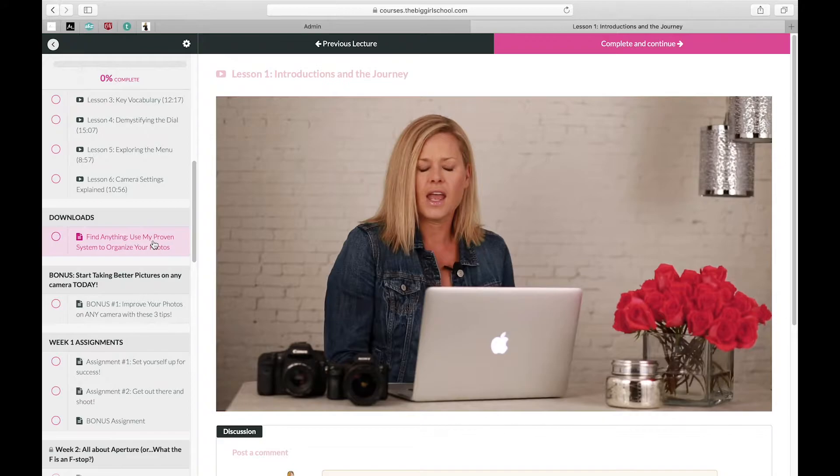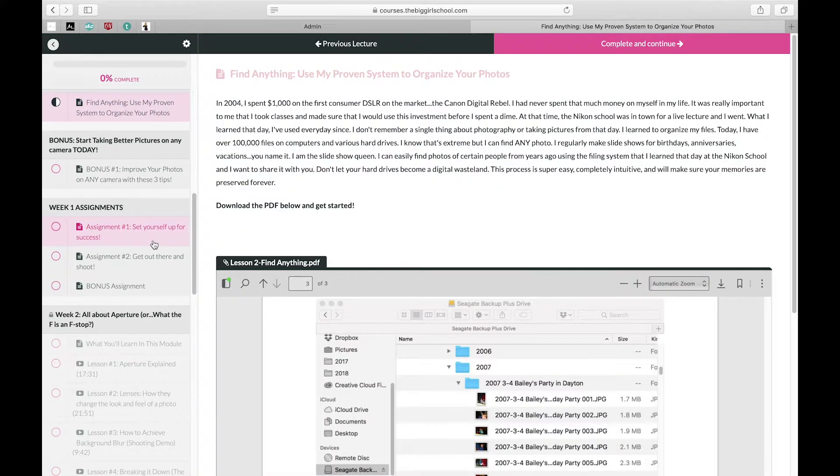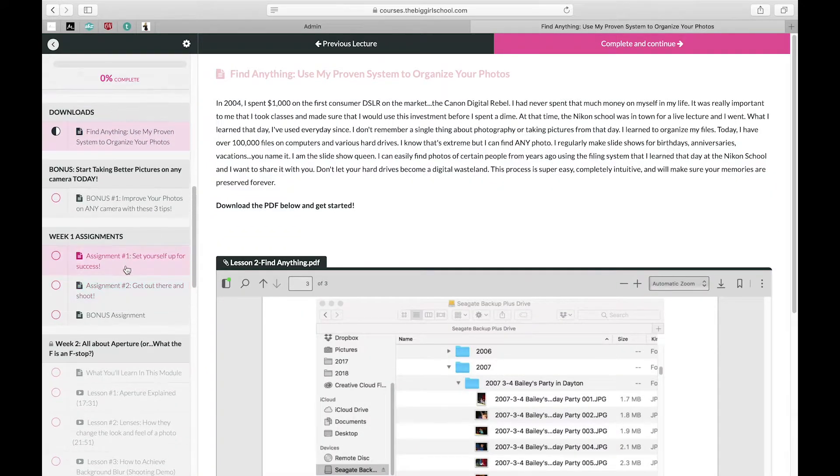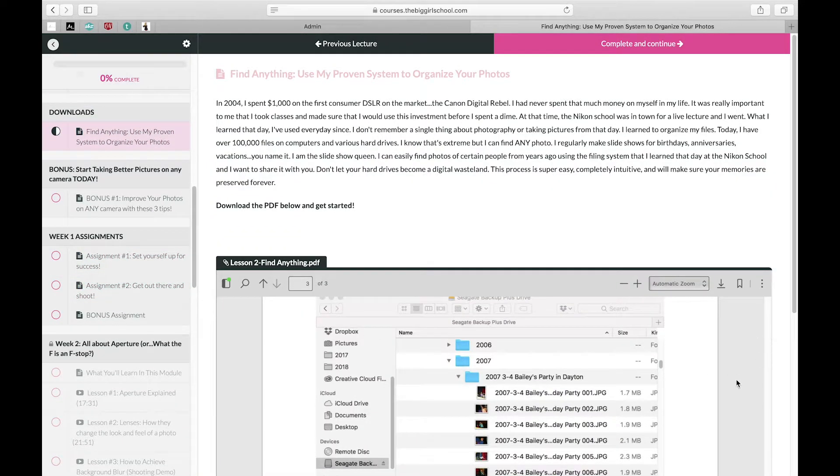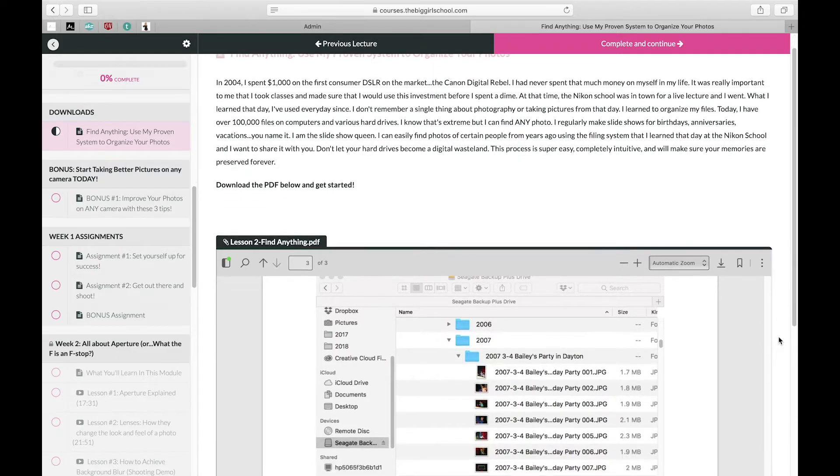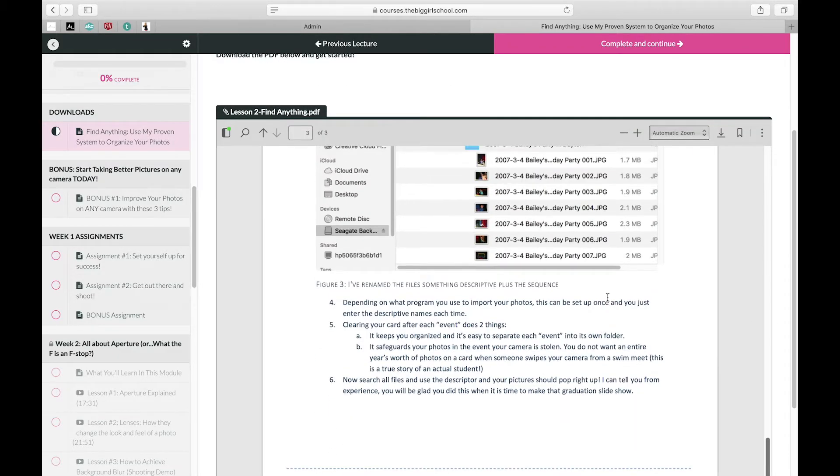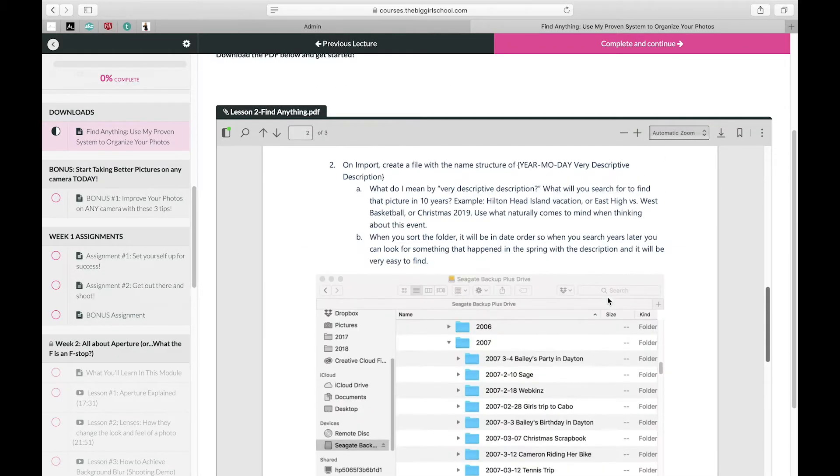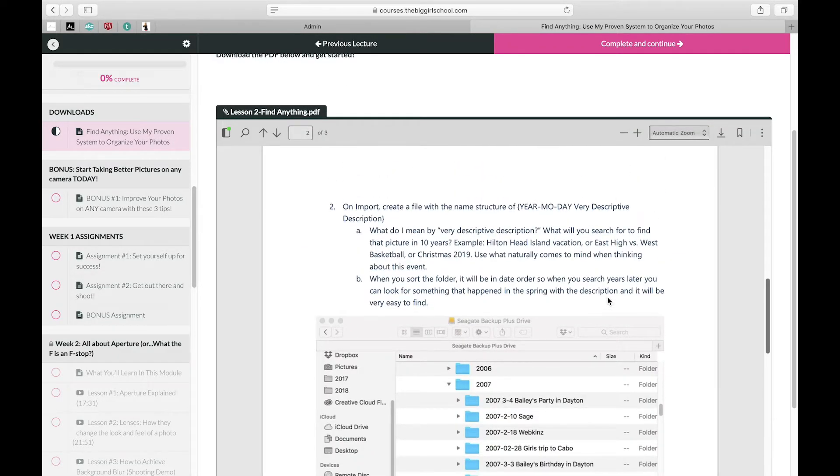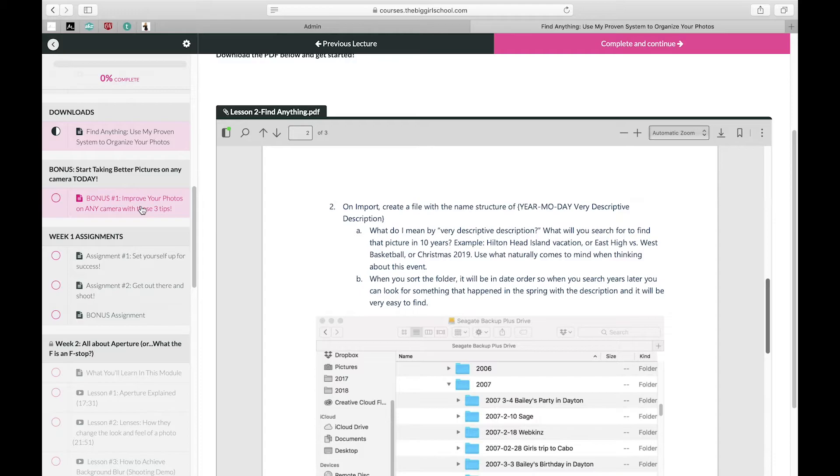And then I go through a system that I use to keep my photos organized, and it works really well for me. I've been using it for 14 years, so I basically wrote it out and you can download that so you can set up your hard drive so it's not just a big digital wasteland. And then I've got a bonus in here: how you can improve your photos, even if it's not your big girl camera.